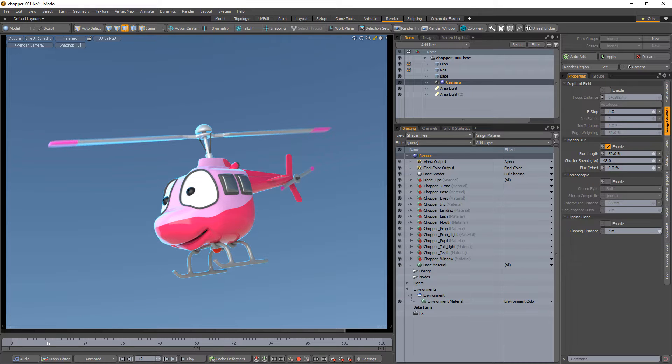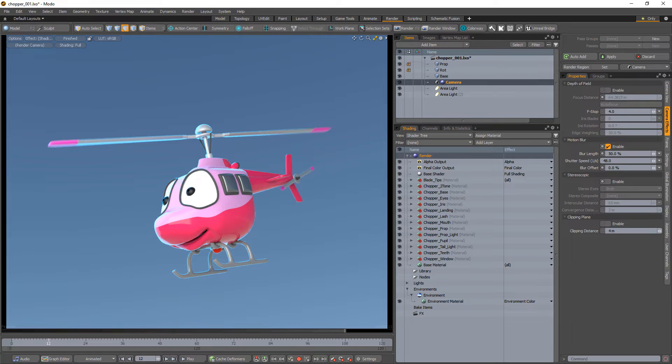Once Motion Blur is enabled, Modo takes time samples forward and backward from the rendered frame, blending them together to create the blur effect.